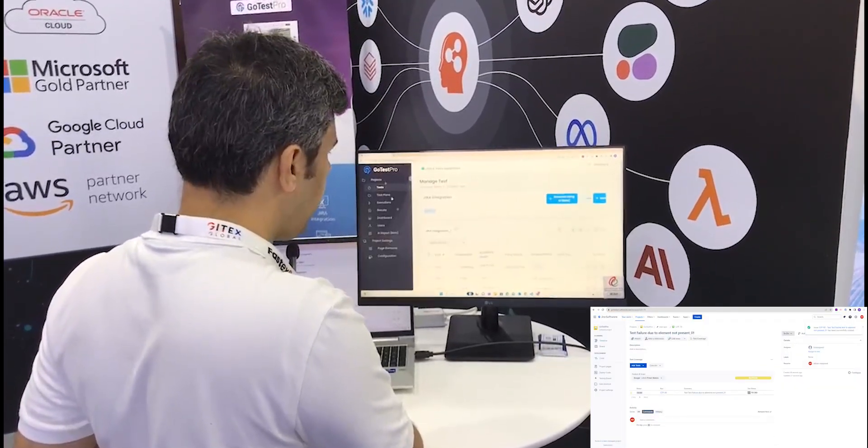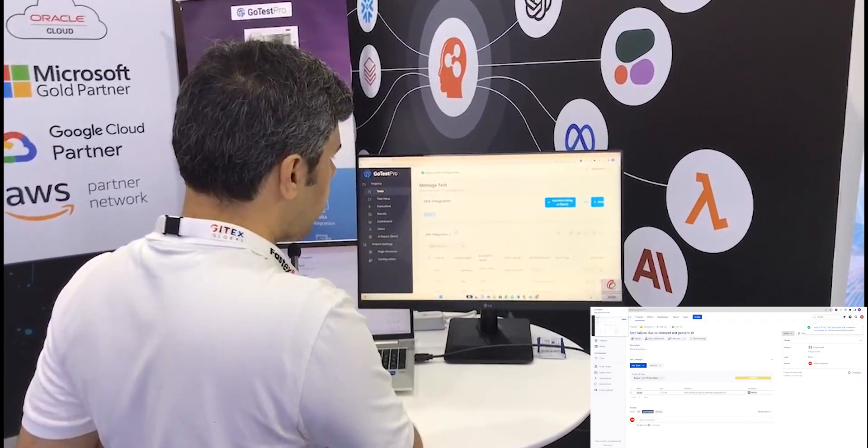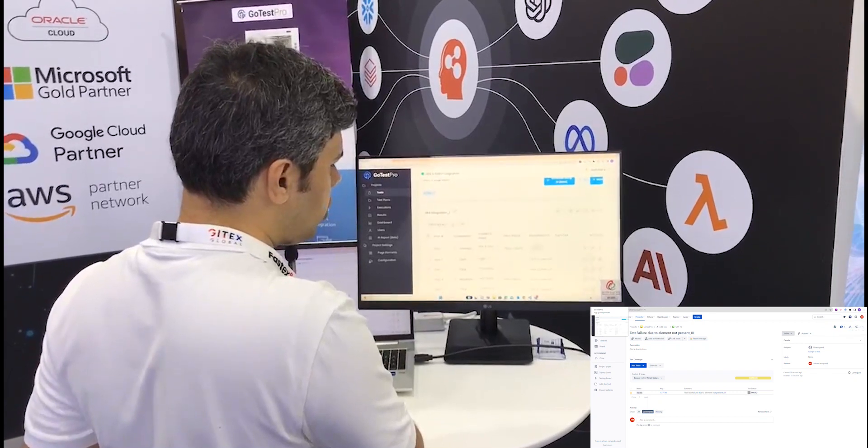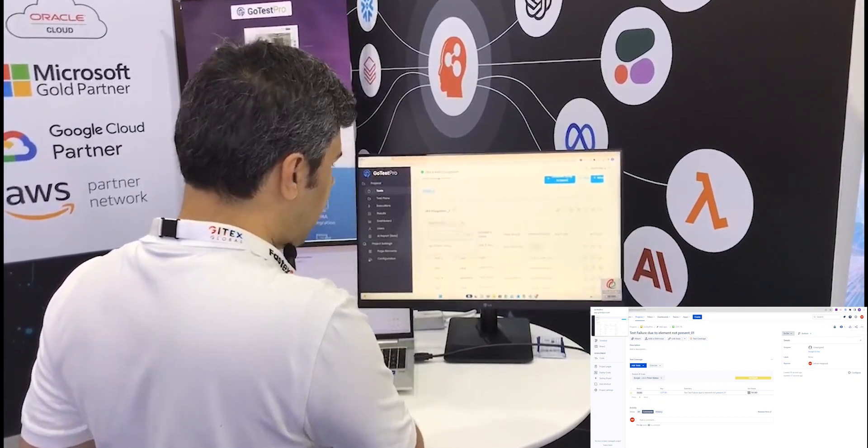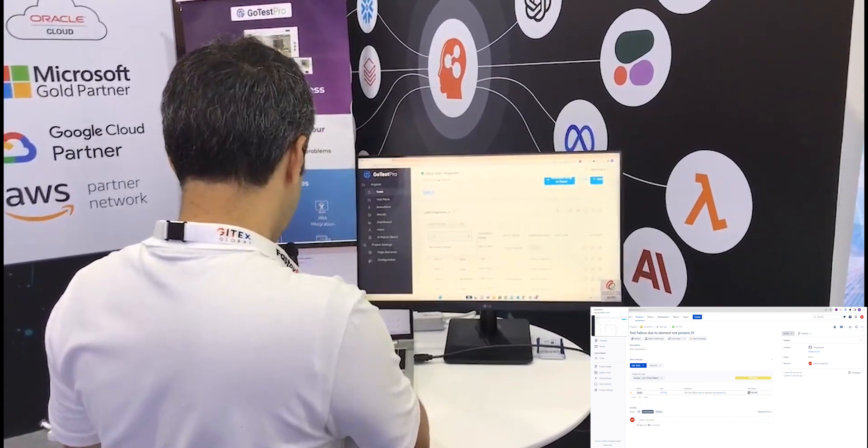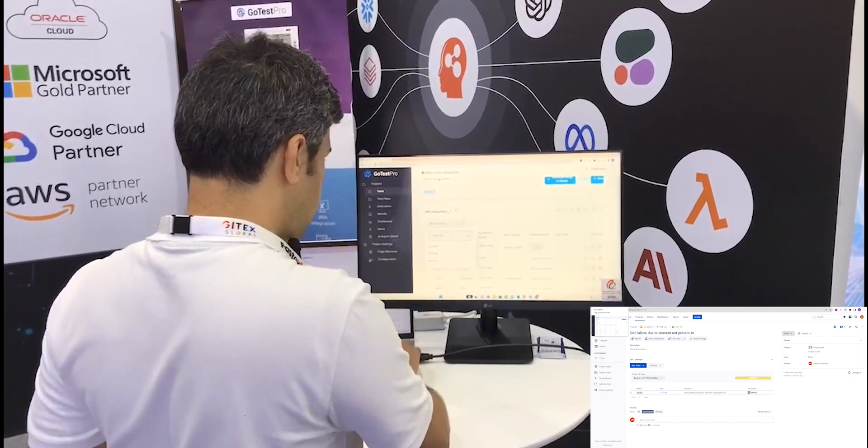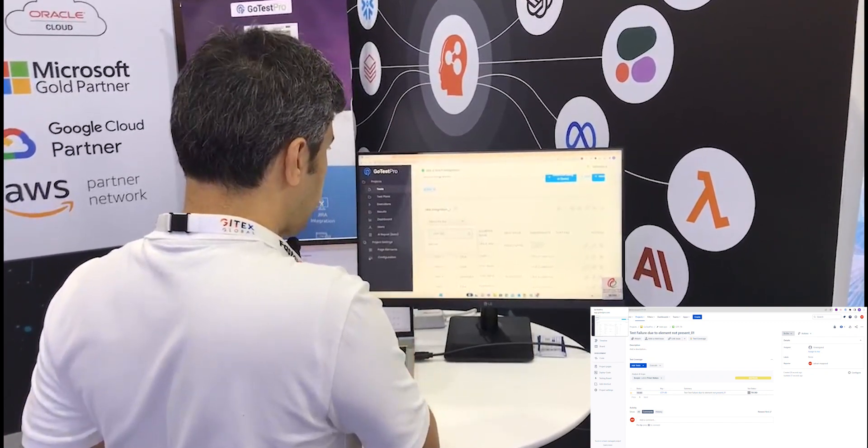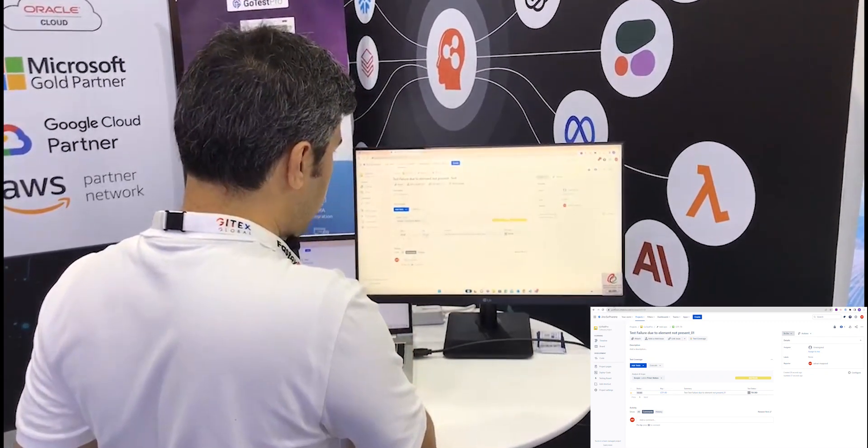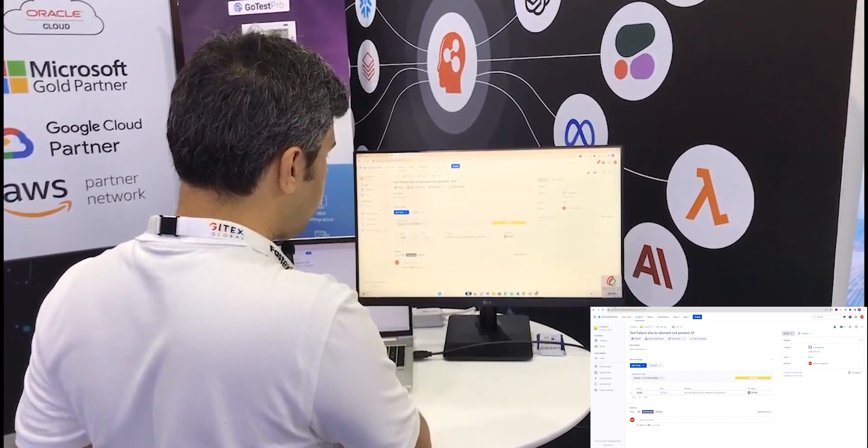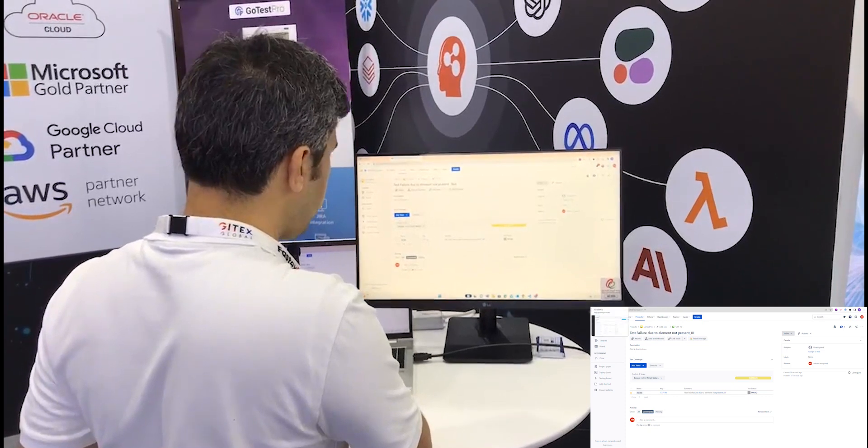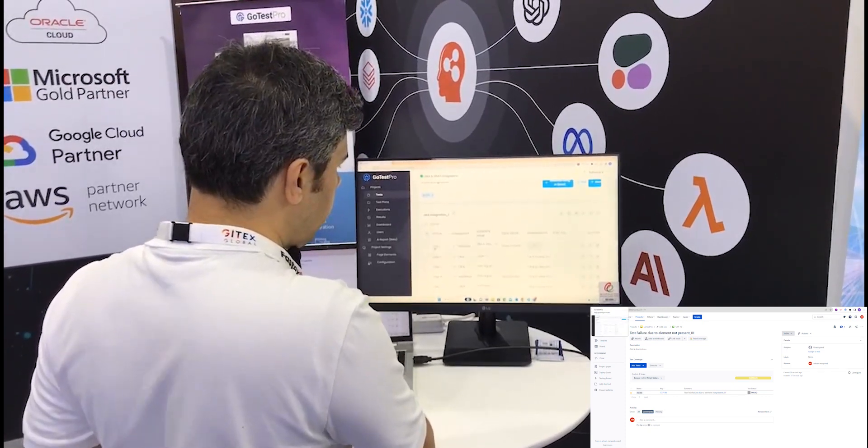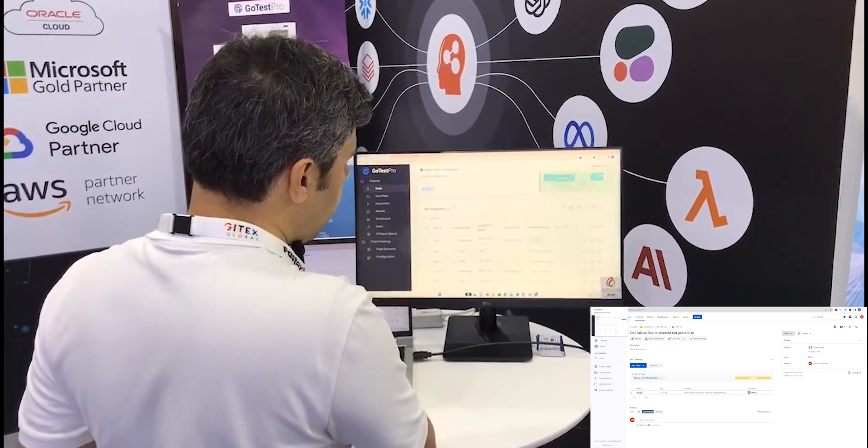I'll go here in the test case where you'll see 'select the Jira key.' I'll enter my GoTest Pro GTP-69. Yes, 69 is my test case ID that I'll connect with. I've selected 69, and now my test case is linked with my user story.